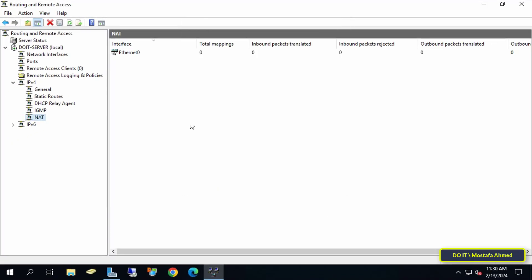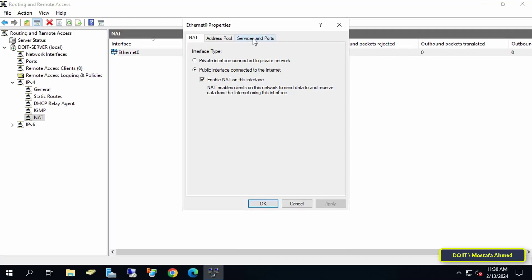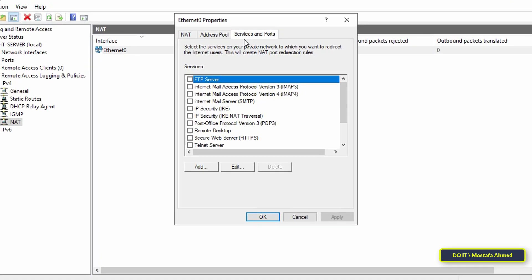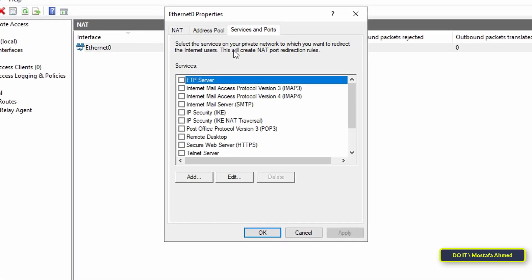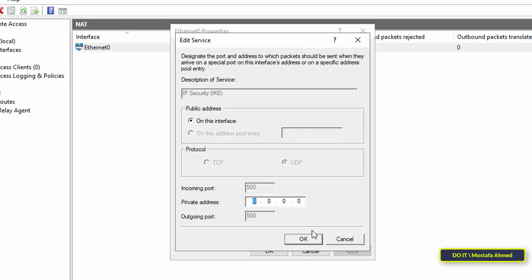Next, double-click on the Ethernet that was just added, then click on the Services and Ports tab. Then select IP Security IKE, then adjust the Private Address Value to the address 127.0.0.1, and click the OK button.